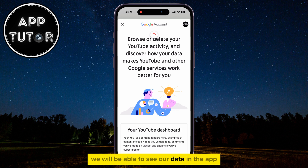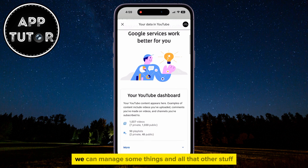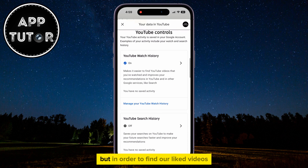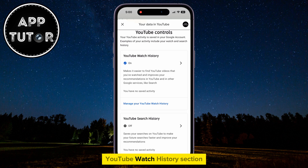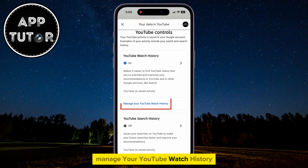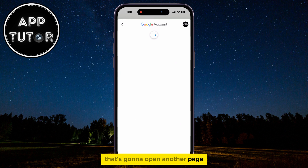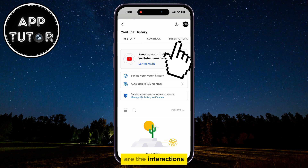We will be able to see our data in the app, our activity, and manage some things. But in order to find our liked videos, we can scroll a little bit down until we see the YouTube Watch History section. Select the button called Manage Your YouTube Watch History. That's going to open another page, and the section which we want to click on is Interactions.